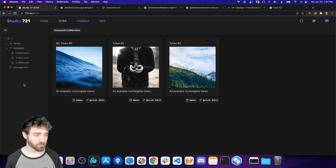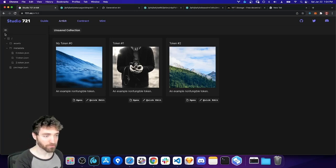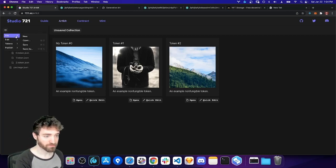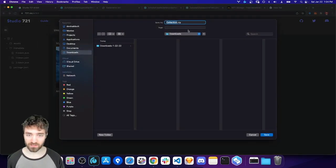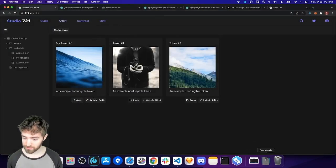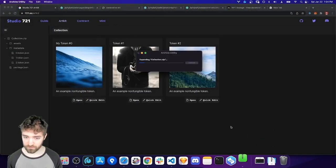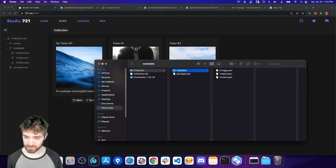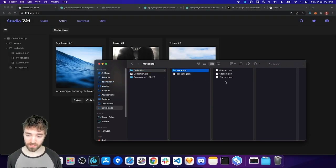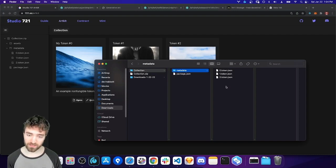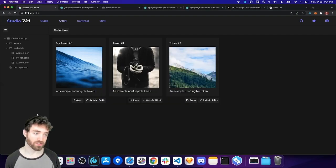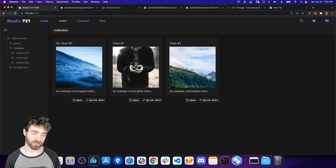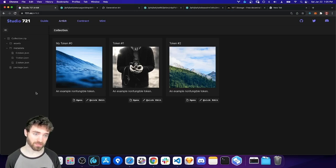So my project here is actually a zip file. If I go here to File Save, I can actually download my collection as a zip, unzip it, and I see that I have all the same files here. So I could even change this zip file on my computer, zip it up, and upload it back into Studio 721 if I wanted. So I could generate my art or add all my images that way. But you can also do most of that stuff through the tool. So I'll be demonstrating that.